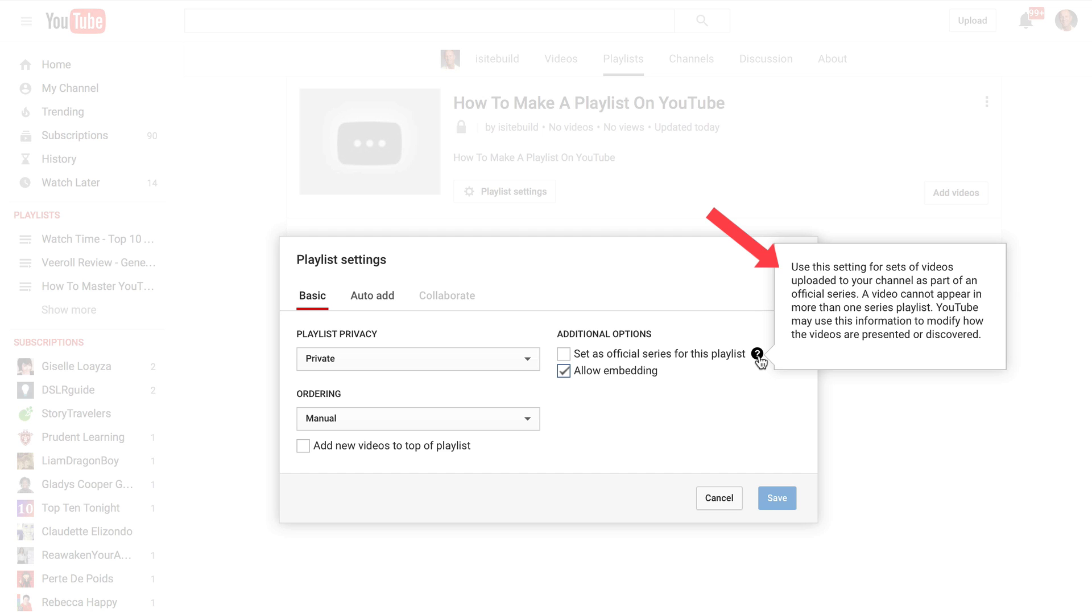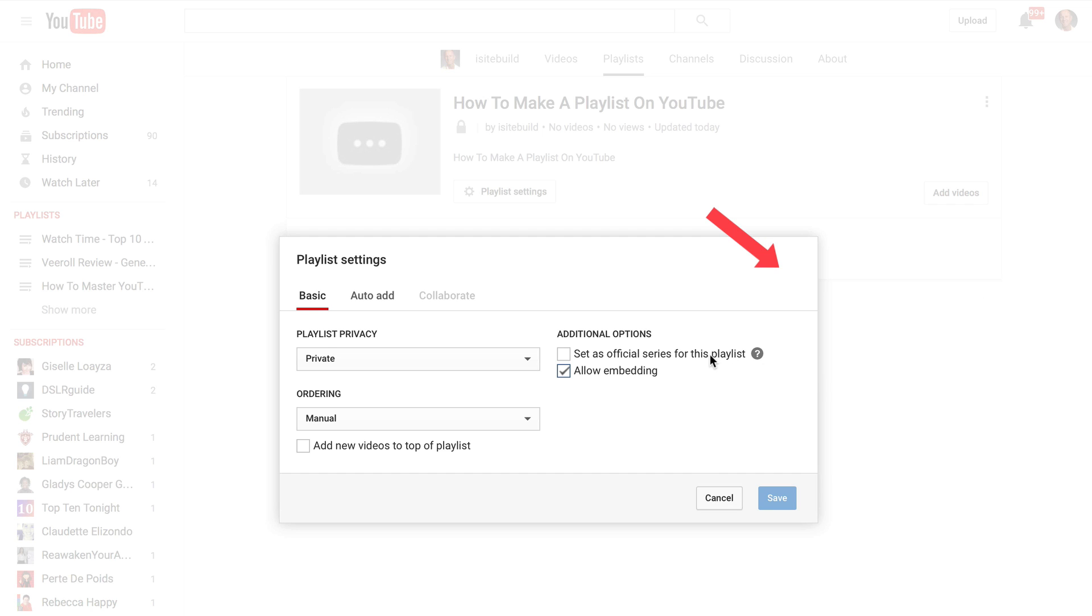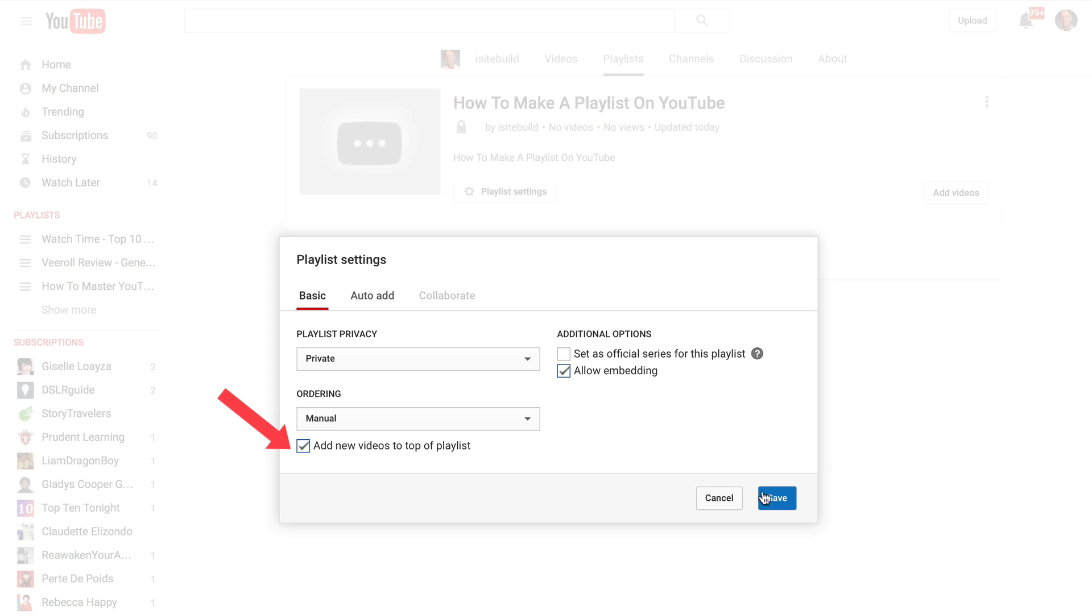So if you're going to put your videos in more than one playlist, leave this unchecked. Here you can allow embedding or not allow embedding. And here you can add videos to the top of a playlist manually. So here I'm going to click save.